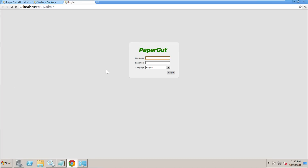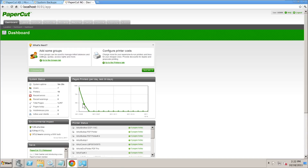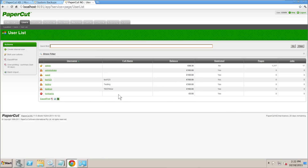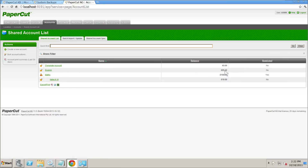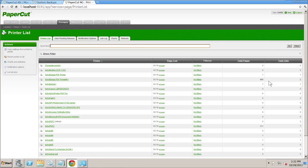We'll load up the PaperCut admin interface and log in. This is the current PaperCut install — nothing too big. We've just got one user that's done some print jobs. We've got some shared accounts and a sub-account as well, nothing too special. On the printers there's some activity on some of them, as you can see here.